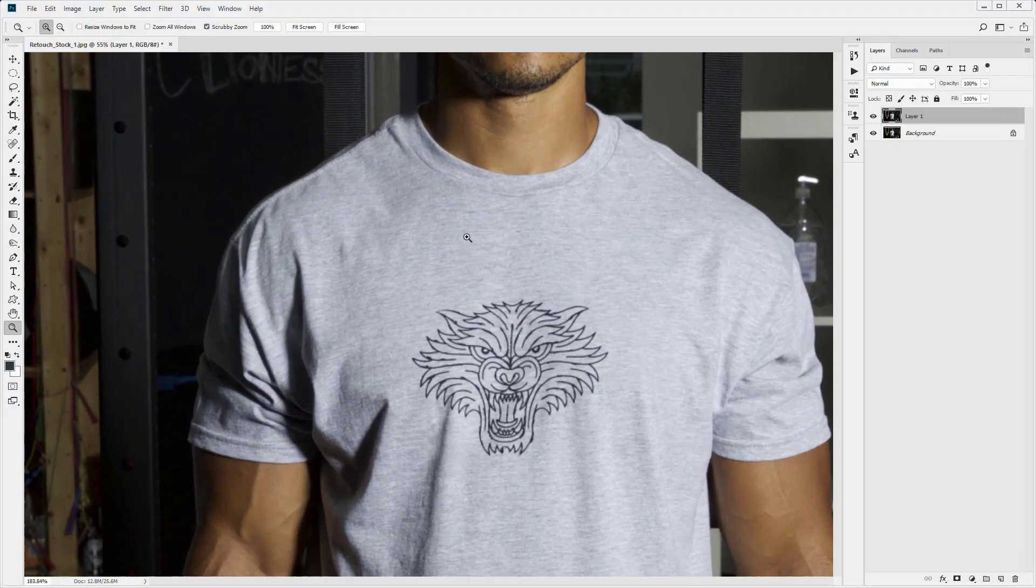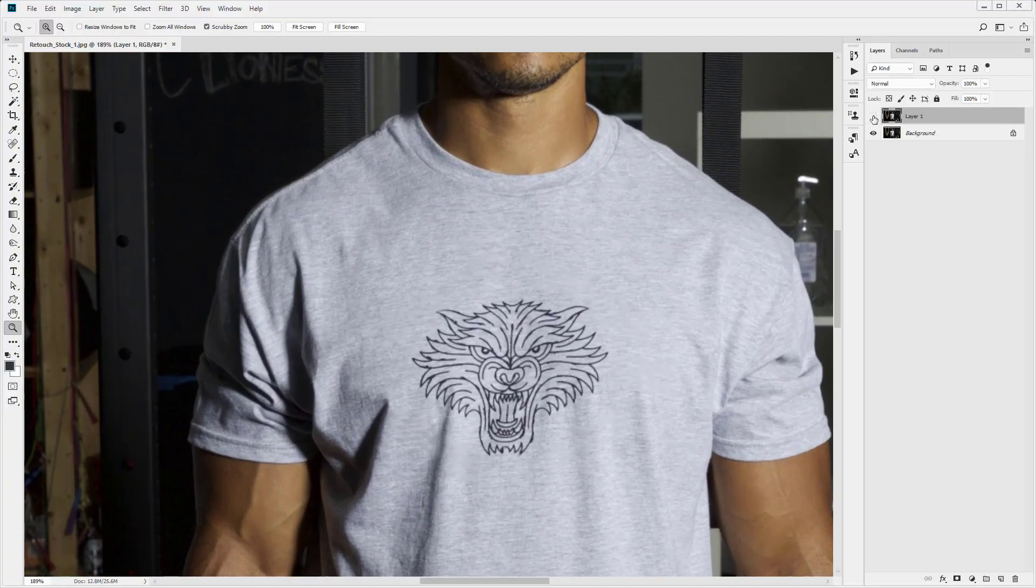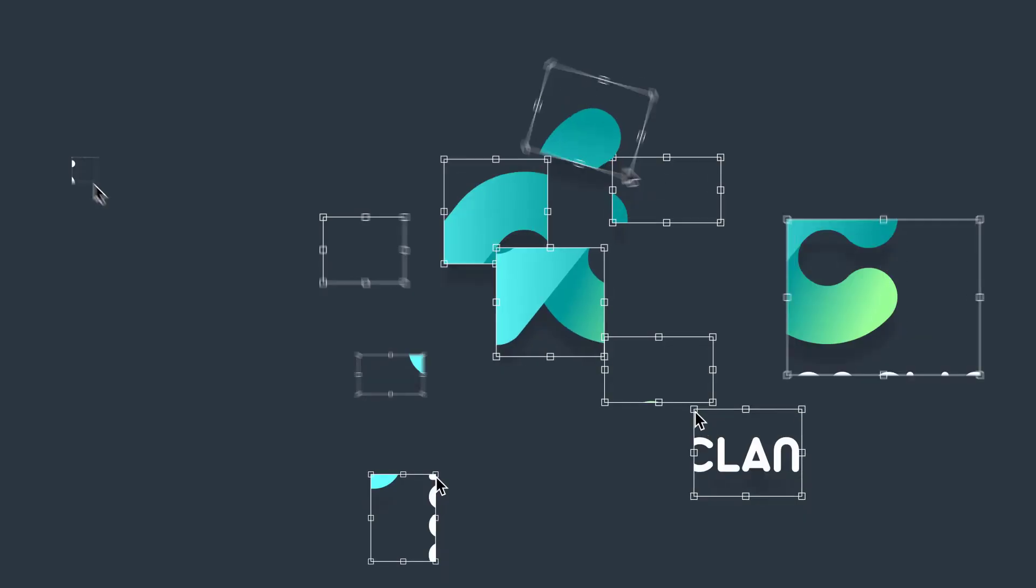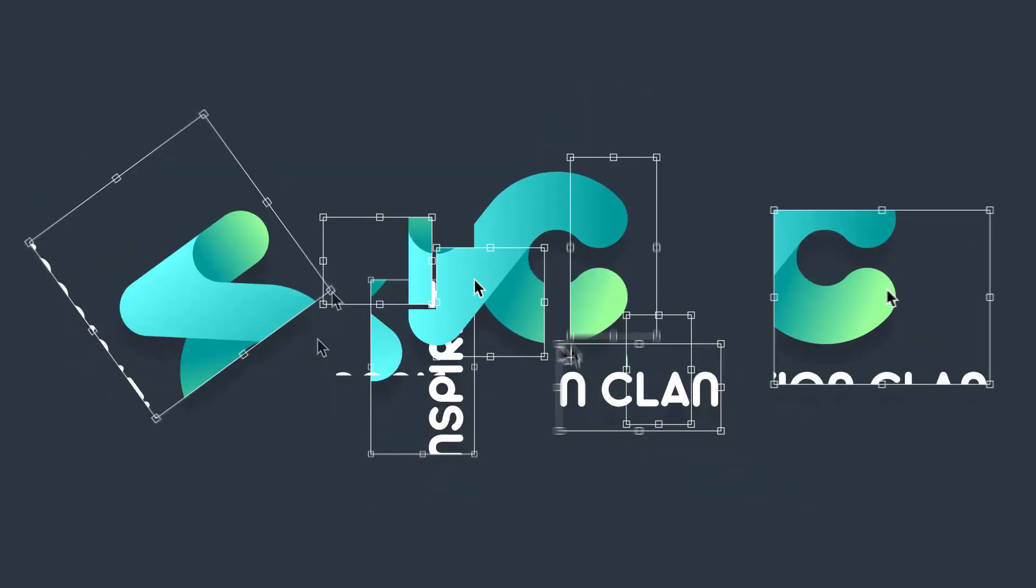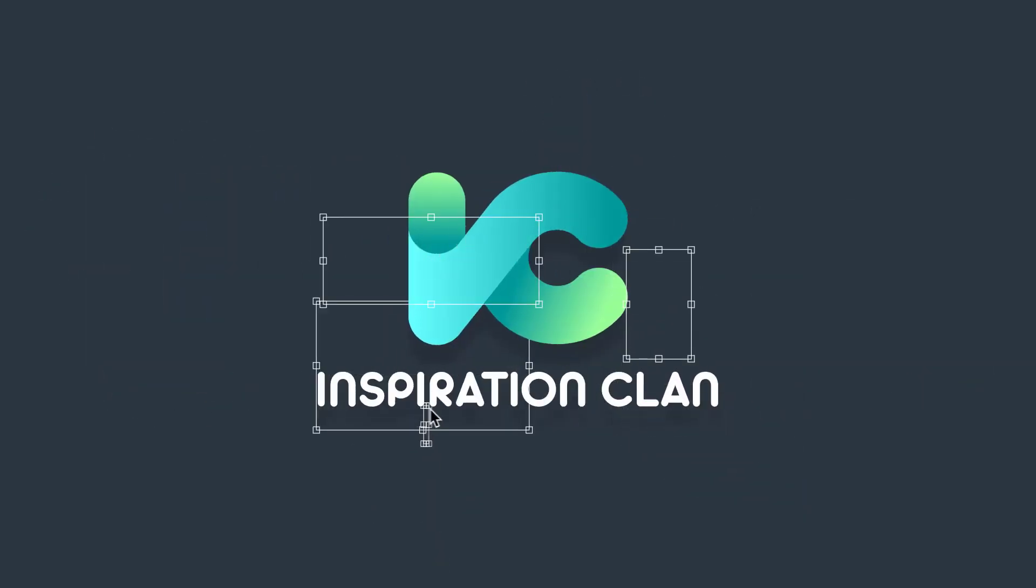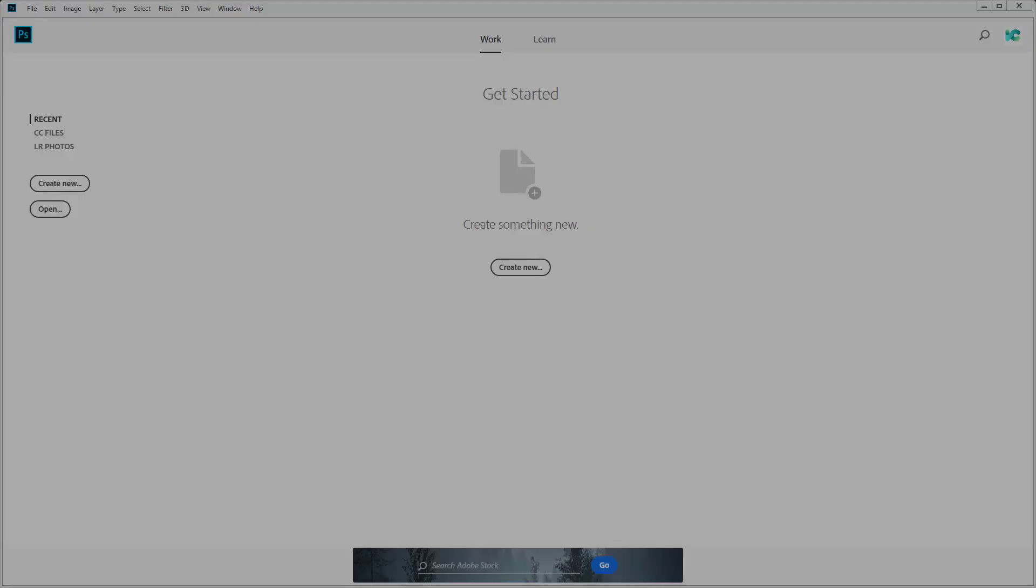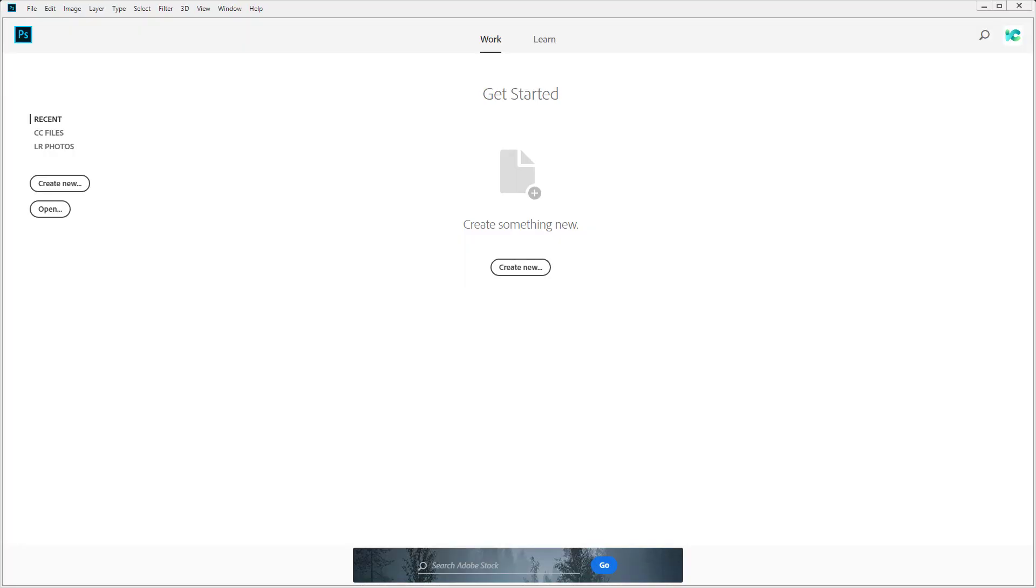In this lesson, I'm going to show you how to use the clone stamp tool in Adobe Photoshop. Hello and welcome to Inspiration Clan. We're going to be looking at the clone stamp tool today.